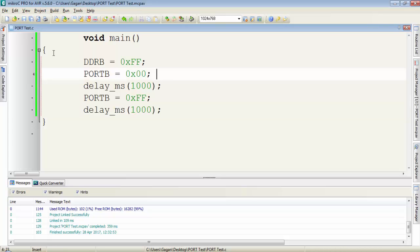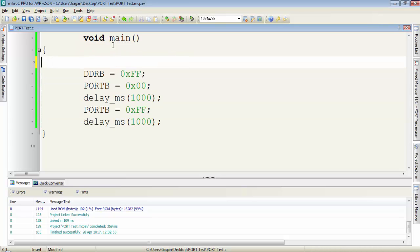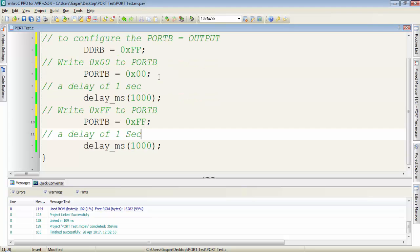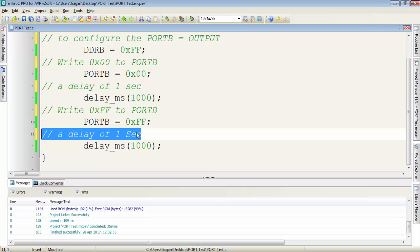Actually it will be very clear if we put comments to every line of the program. To write the comments you have to put two forward slashes then you can write your comment. In this way if you put the comments to every line of the code, it will be easy to understand for you in the future.